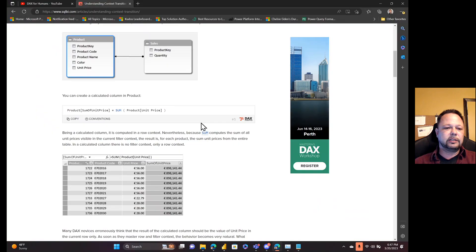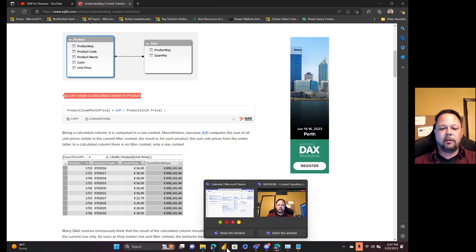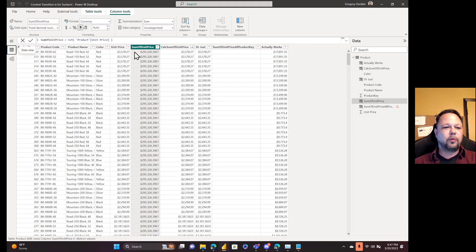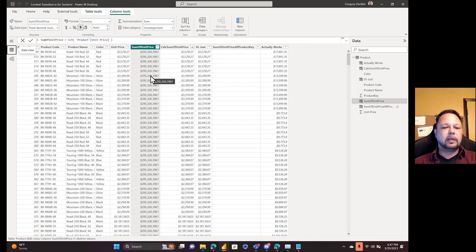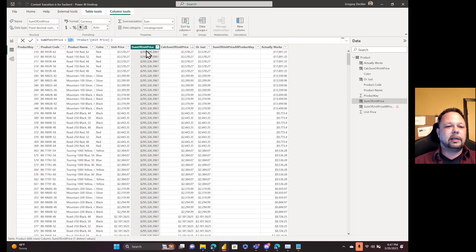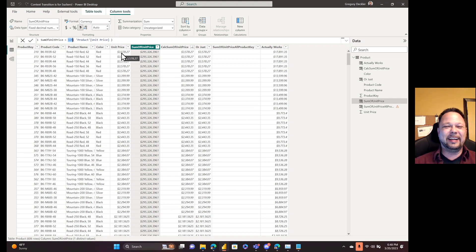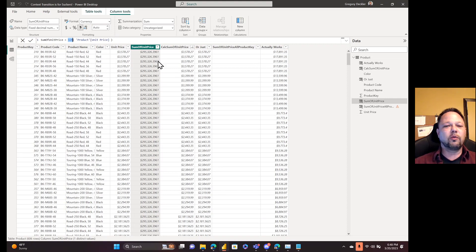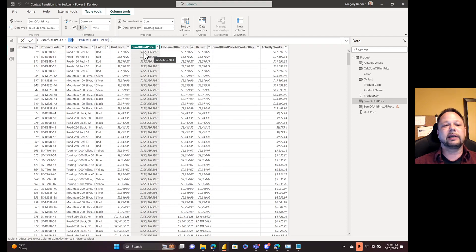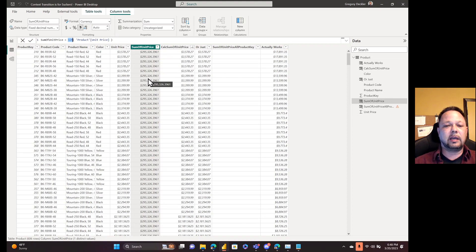Alright, so the first thing that context transition explains is if you do the sum of the unit price. So I have my sum of the unit price right here, and you can see that they're all the same, all the way down, you get the same results. And the reason for that is because the sum function ignores row context. So it only considers filter context. And so since these rows have row context, which by the way, row context is still just a filter, it filters it to that row. That's what row context is. What's going on is that the sum function is ignoring the row context.